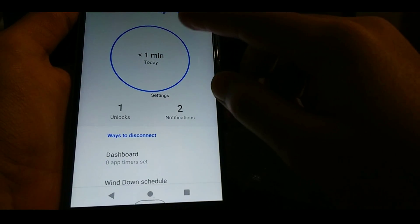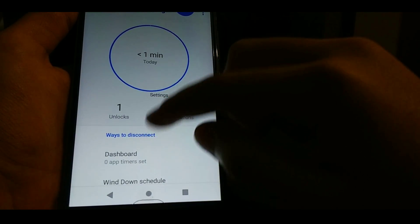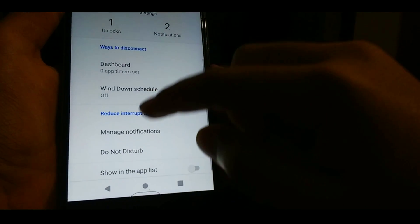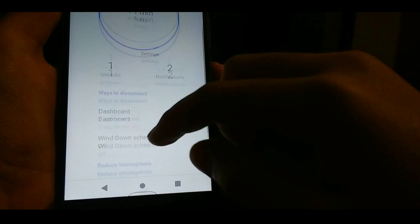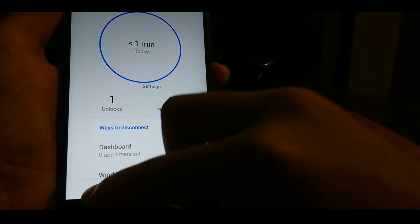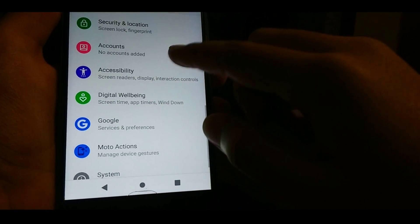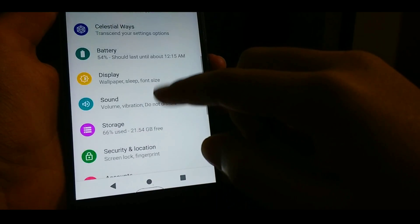Also, this ROM features Digital Wellbeing, which is the Pixel exclusive feature, but it is working awesomely on this ROM.